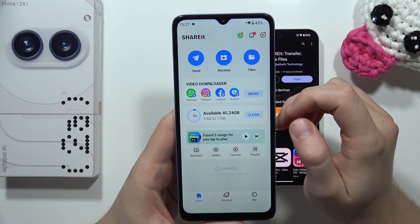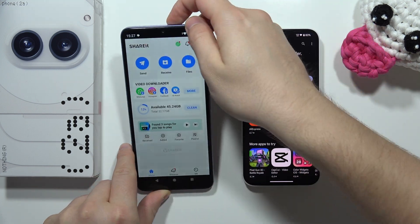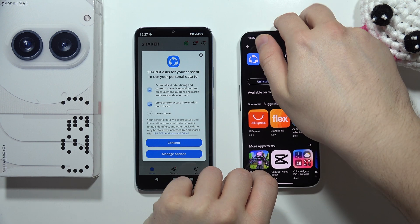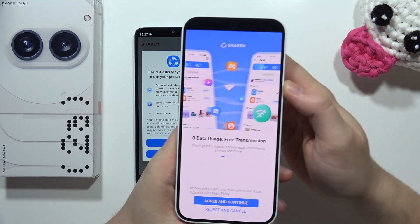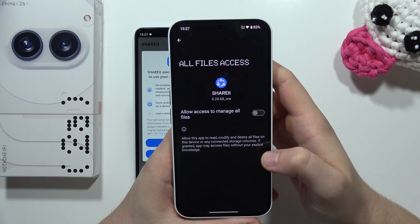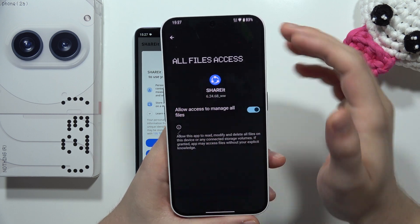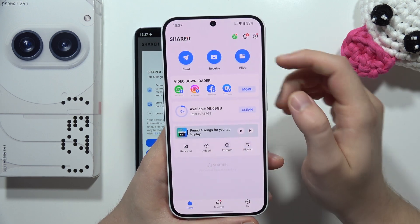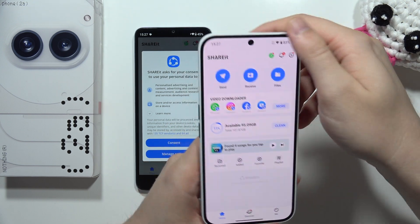Accept any additional permissions. Now do the same on the Nothing Phone 2a — open the application, grant all permissions, accept them, click on the switcher, go back, click Continue, and accept the remaining permissions.